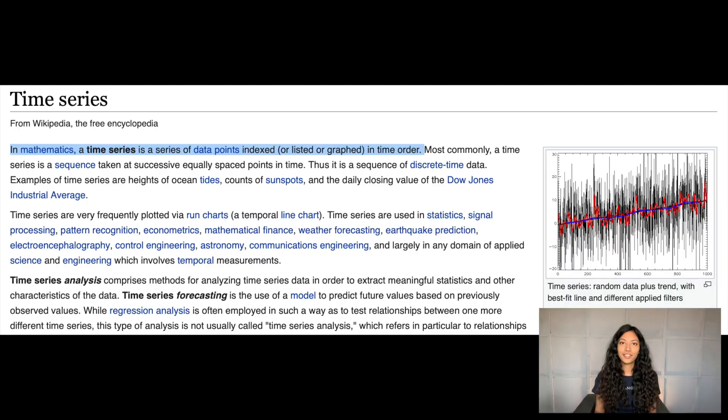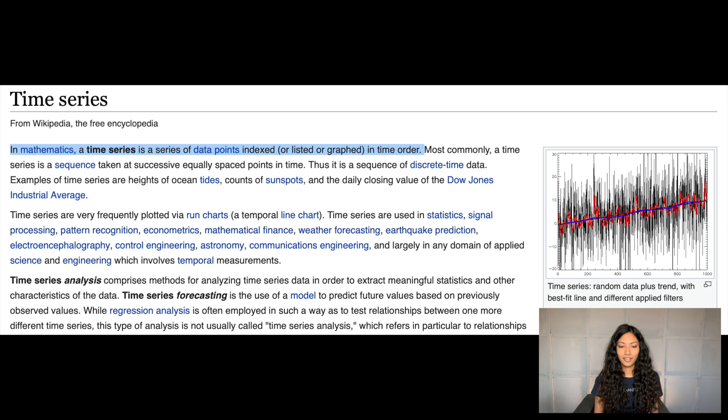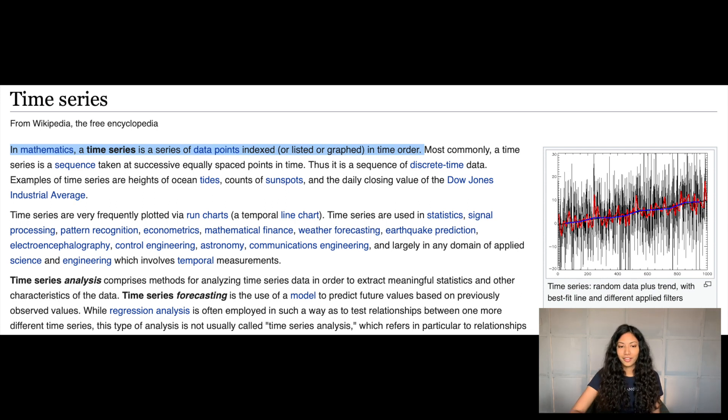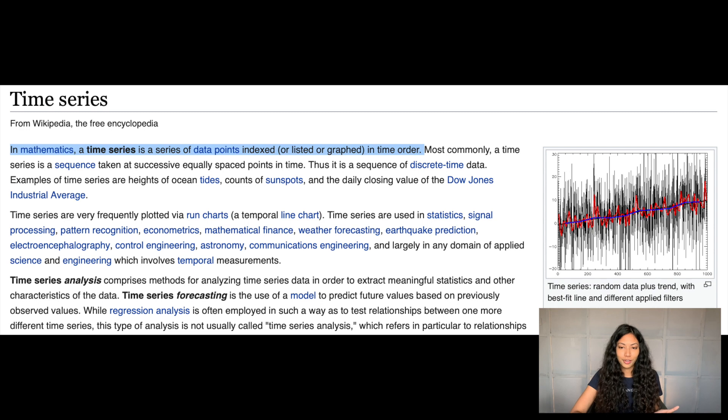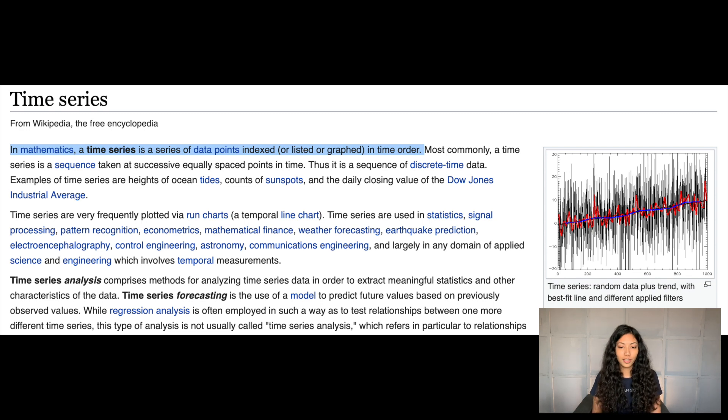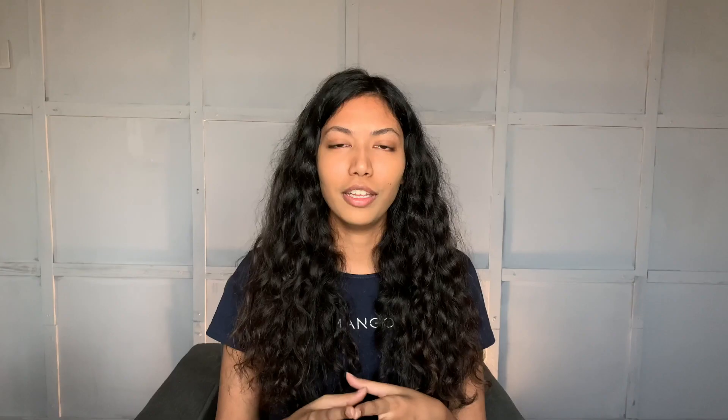Before we get started I want to give you guys a little bit of information on what time series data actually is. I just went on to Wikipedia and it defines time series data as a series of data points in a timely order.